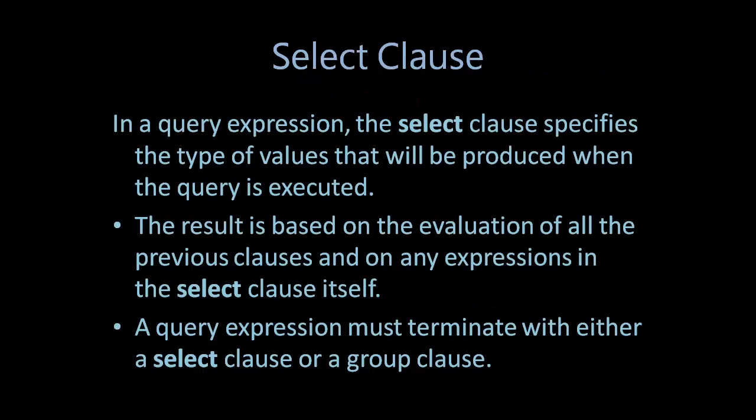In a query expression, the SELECT clause specifies the type of values that will be produced when the query is executed. The result is based on the evaluation of all the previous clauses and on any expressions in the SELECT clause itself. A query expression must terminate with either a SELECT clause or a GROUP clause.